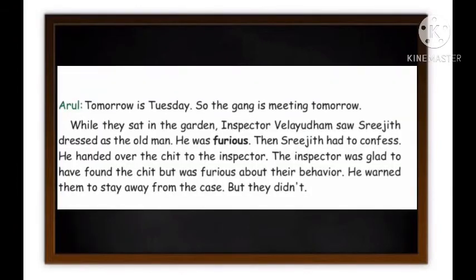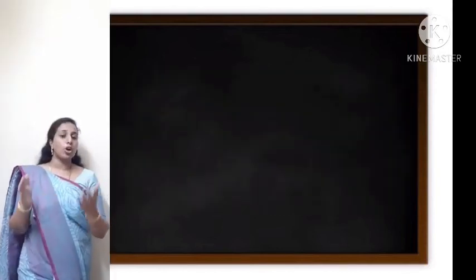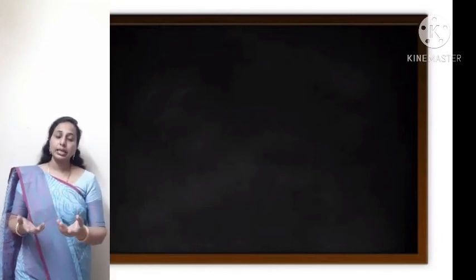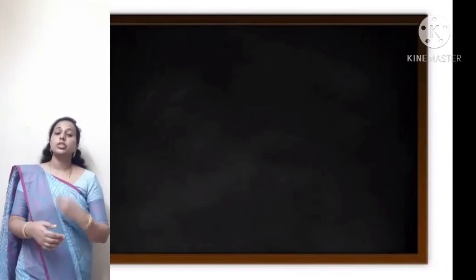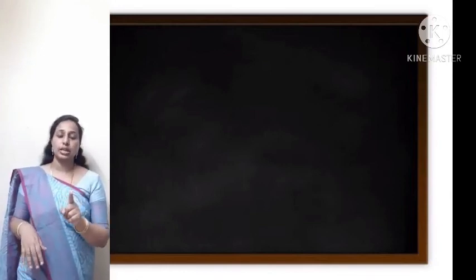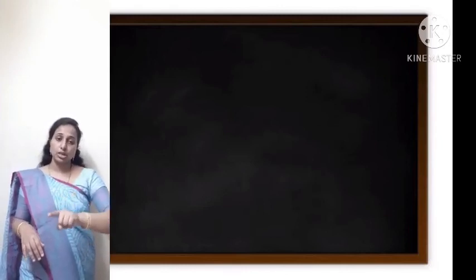Arul said: 'Tomorrow is Tuesday, so the gang is meeting tomorrow.' While they sat in the garden, Inspector Velaidham saw Sreejit dressed as the old man. He was furious. Sreejit had to confess and handed over the chit to the inspector. The inspector was glad to have found the chit, but furious about their behaviour. He warned them to stay away from the case. Though the inspector was happy the children had done a good job, he warned them not to interfere.